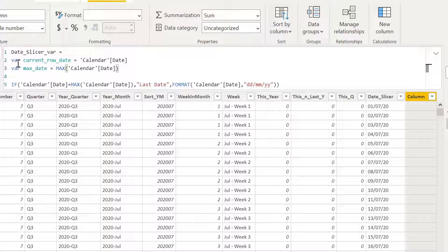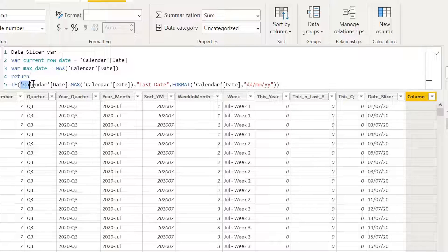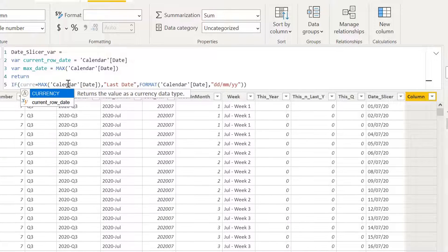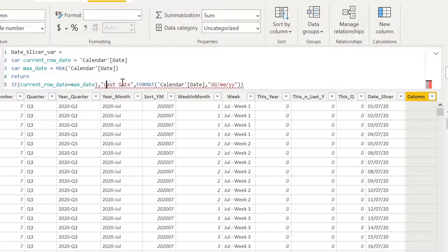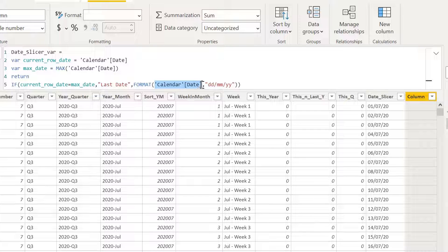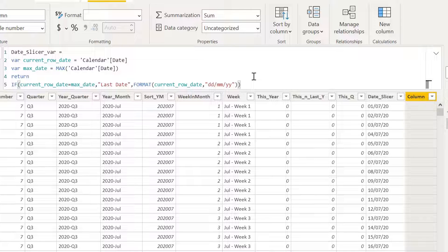Now I have my two variables: the first variable brings the date for each row, and the second variable is the maximum date of the date column. Then I use the RETURN keyword, and in my return instead of using calendar date directly I say: if 'current row date' is equal to 'max date' then put it as the text 'last date'; else use FORMAT to make the current row date a text value. This is more readable — we are saying that if my current row date equals the maximum date, make that row 'last date'; else just put the current row date in this format.